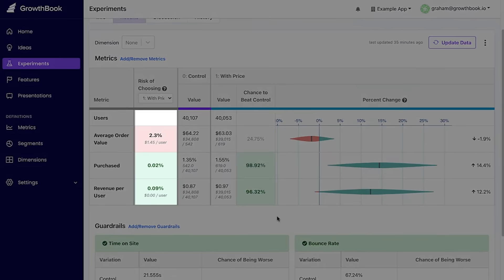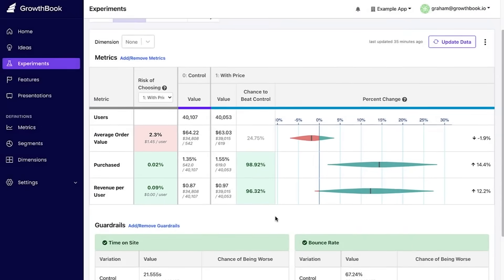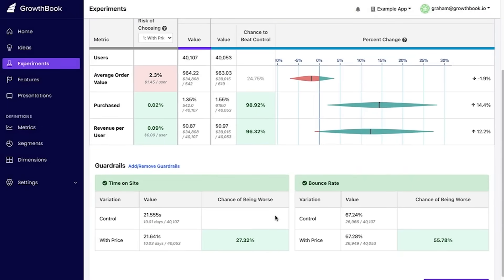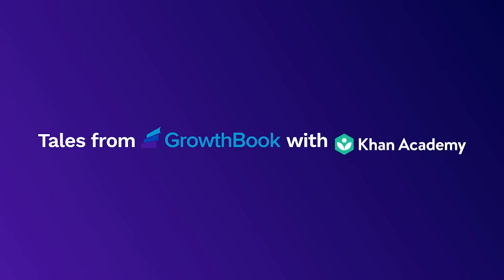I would absolutely recommend GrowthBook to other companies and other organizations. It's very, very easy to get integrated. We were very happy with the quality and the performance has been great for us. We've been very happy.